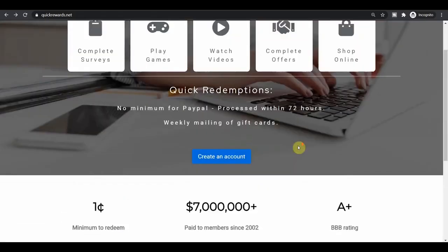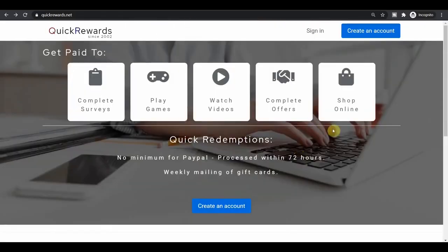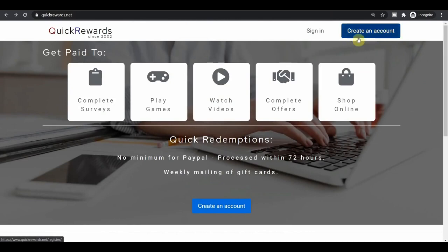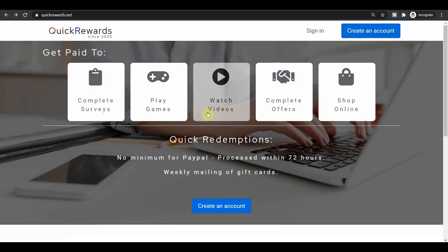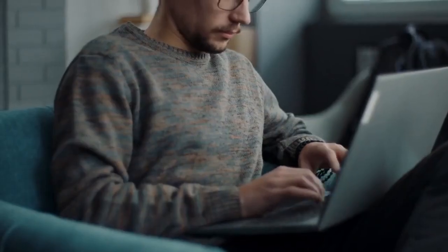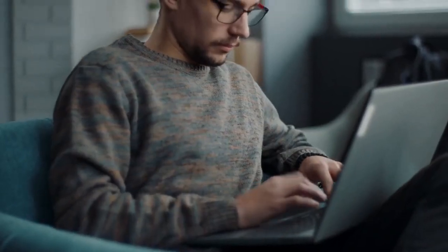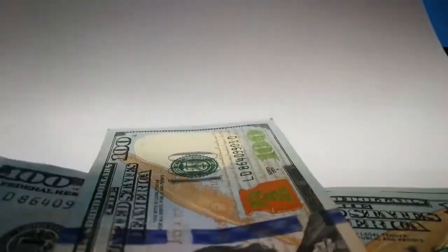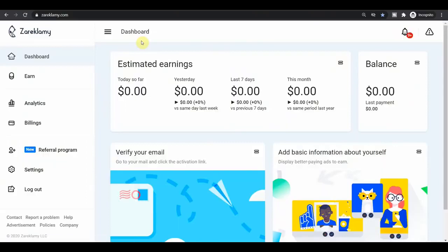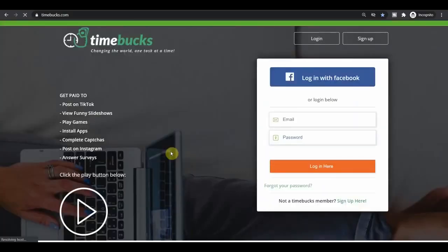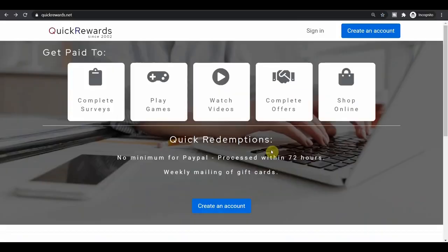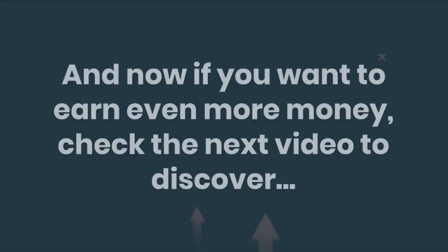Now to get started with quickrewards.net, you just need to come over to their official website and then click on create an account. And you just sign up for absolutely free. After that you can go to the watch videos section and then start watching those videos and collect your earnings again and again. The three websites where you can get paid are zaraklammy.com, timebucks.com and quickrewards.net.